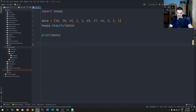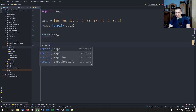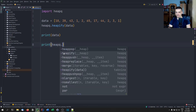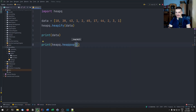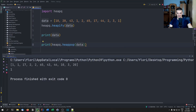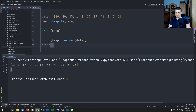So this is a priority queue now, because if I want to get the next element, I can just pop the element. So I can go ahead and say print(heapq.heappop(data)), and I get the element with the highest priority — the lowest value, in this case one. This is a min heap by default.